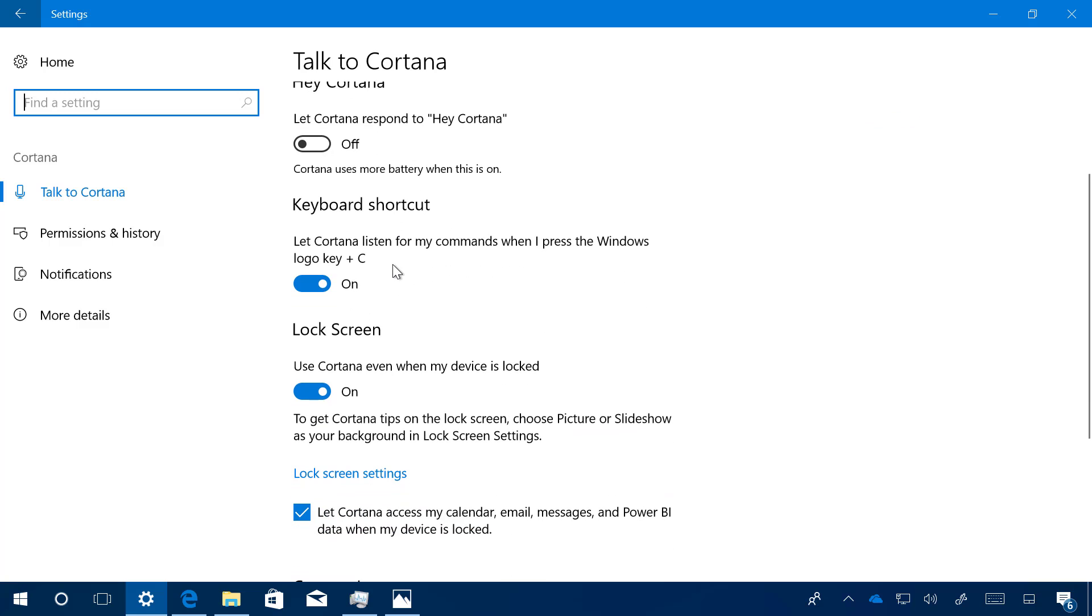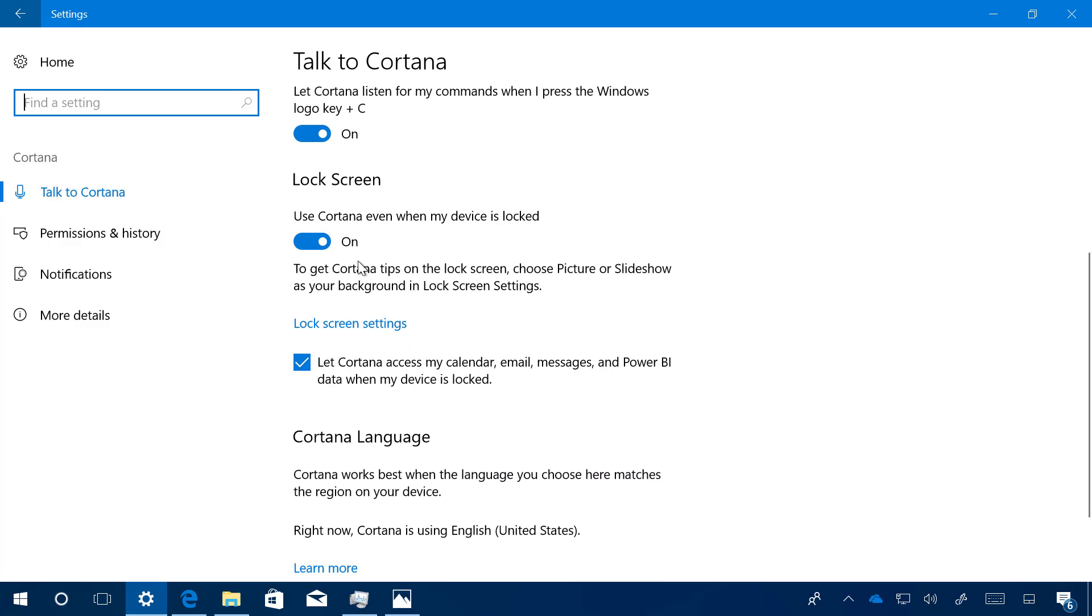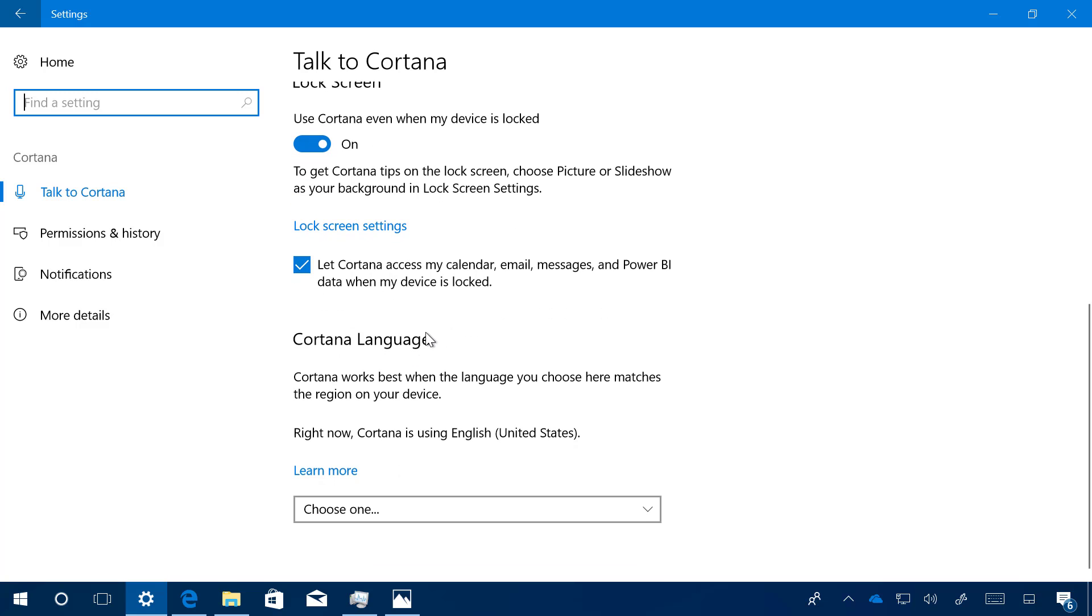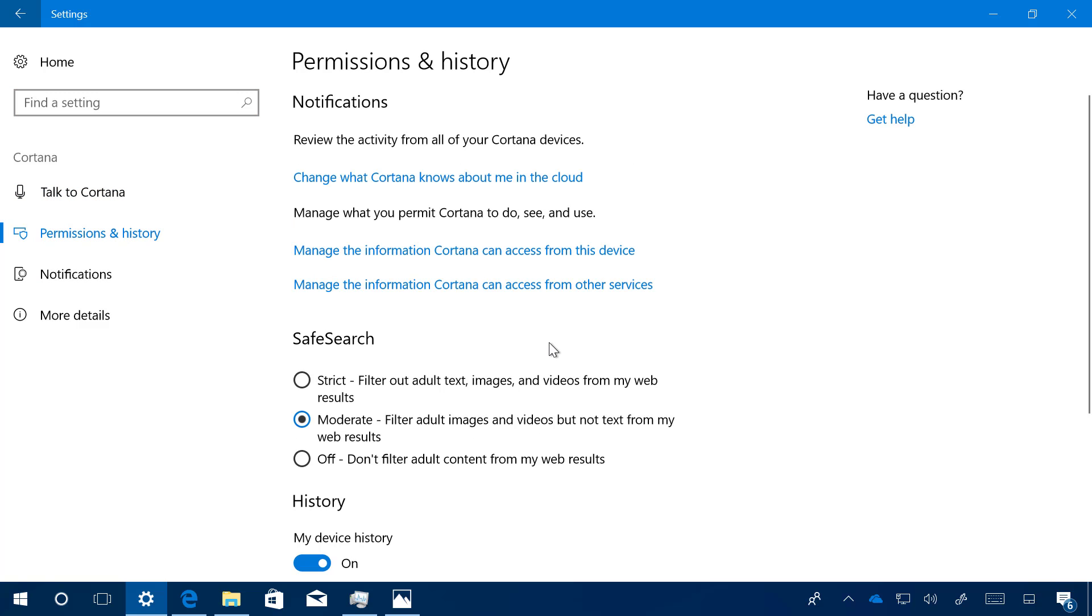You can enable or disable the keyboard shortcut to open Cortana in listening mode, or enable Cortana on the lock screen. You can also change the language if you need to do that. Then we'll jump to Permissions and History.